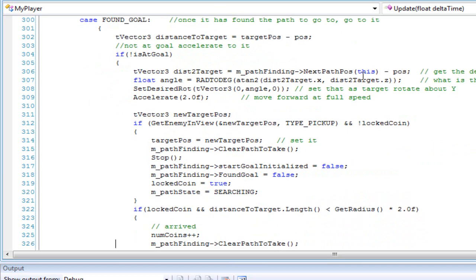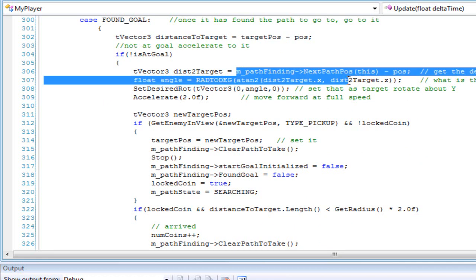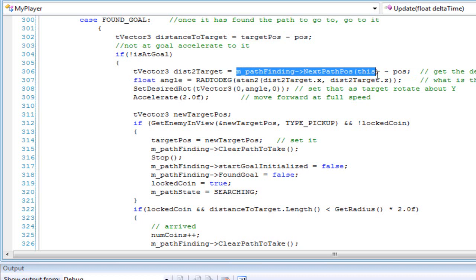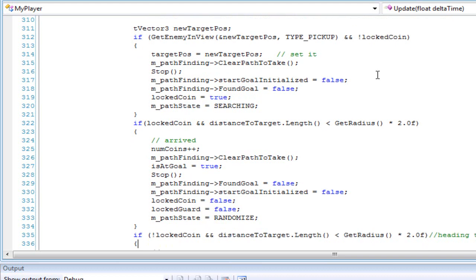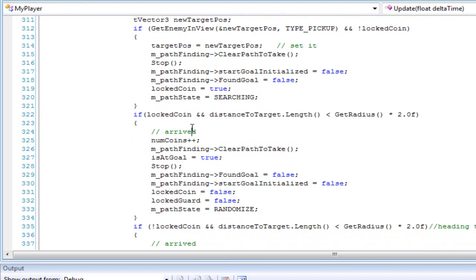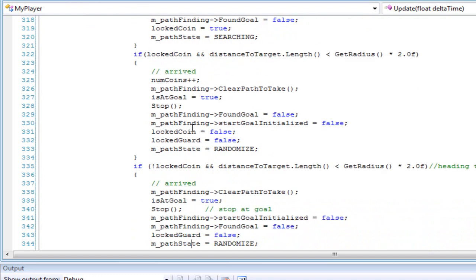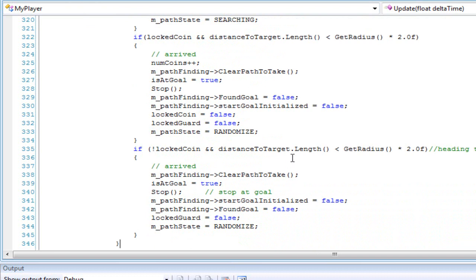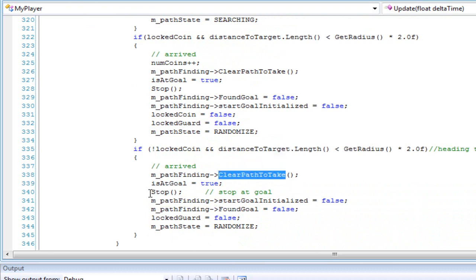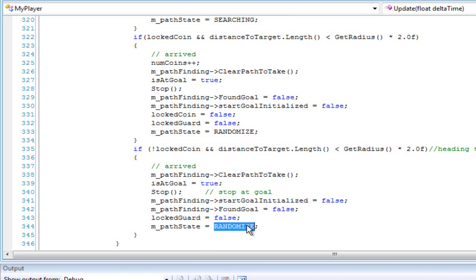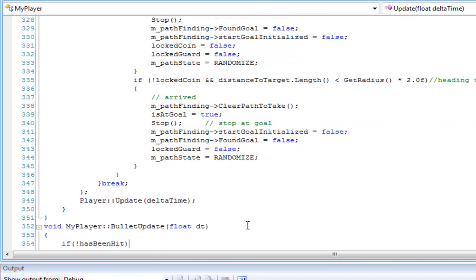In the found goal state I set the distance to the next path position minus my current position, which creates a vector to that cell and the entity accelerates there — from cell to cell until it reaches the last one. Once it's at the last cell I clear the path, set found goal to false, and randomize all over again, so it loops back through the cycle.